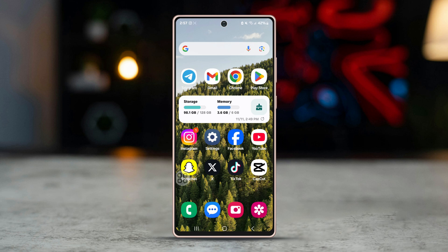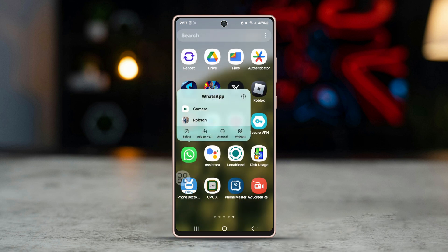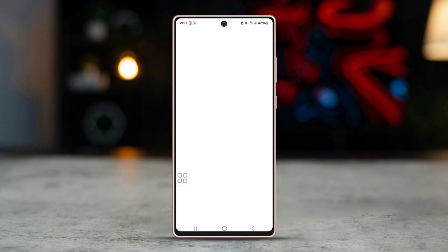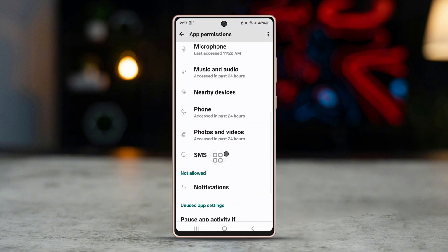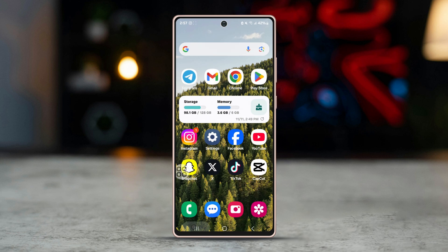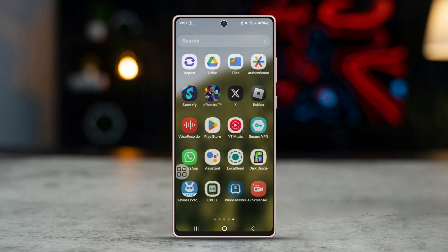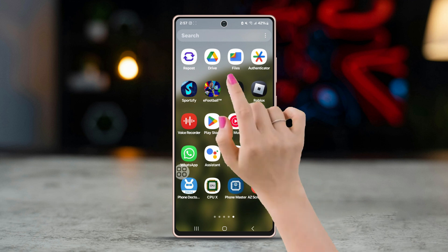Solution four: check app permissions. Ensure that WhatsApp has the necessary permissions to access phone storage. Long press on the WhatsApp app icon, tap on the info (i) button, tap on Permissions, and make sure Storage is enabled. Open WhatsApp and try downloading the image again.